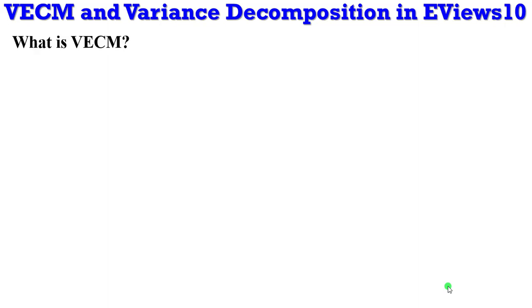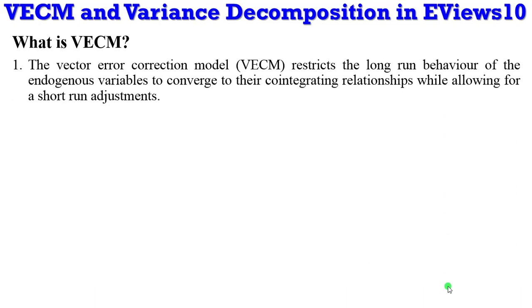Thank you, once again it's good to have you around. In this tutorial I'll be talking about vector error correction model and variance decomposition using EViews. Please, before you watch this video make sure you have watched the previous one I did on VAR and variance decomposition. So what is VECM? It simply means vector error correction model.